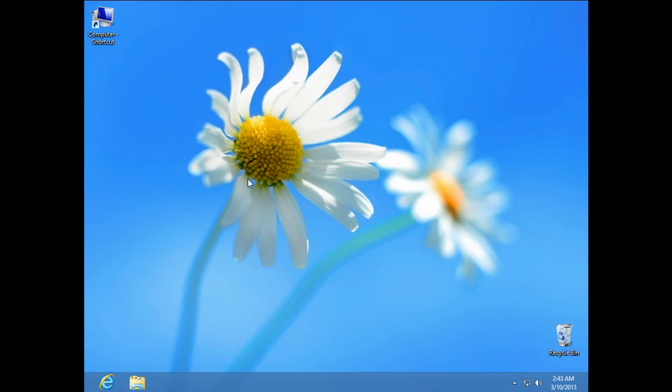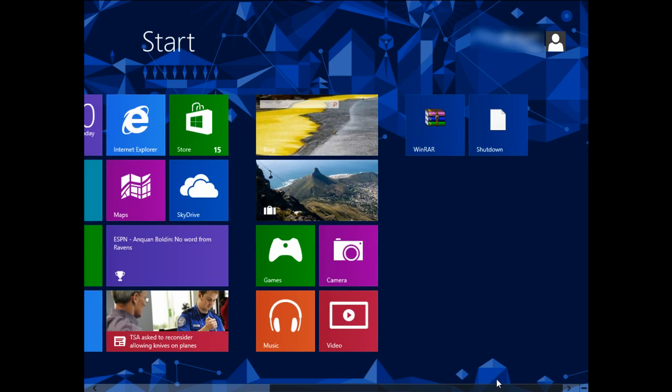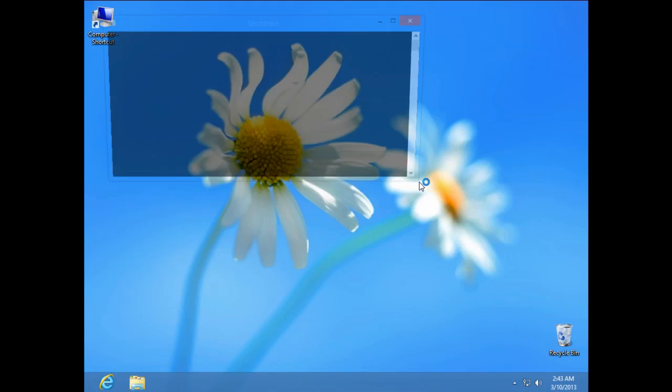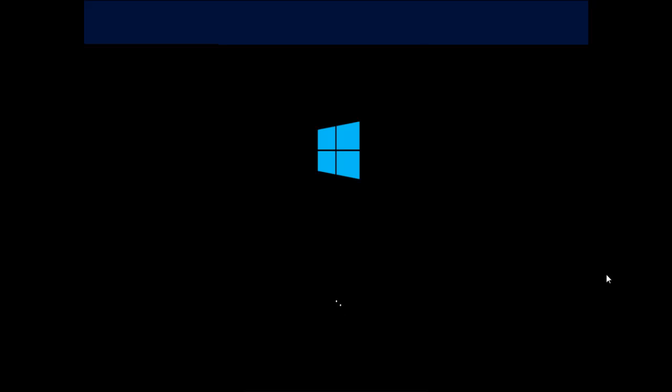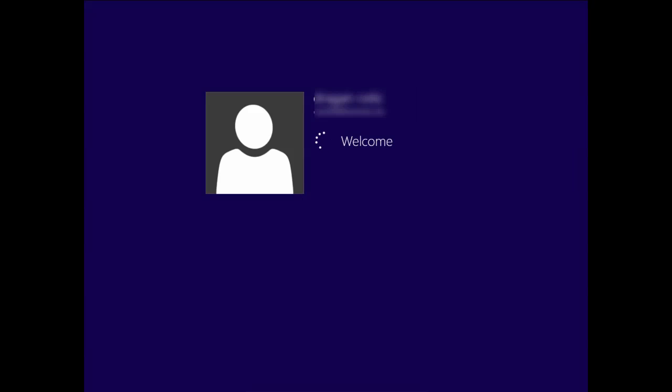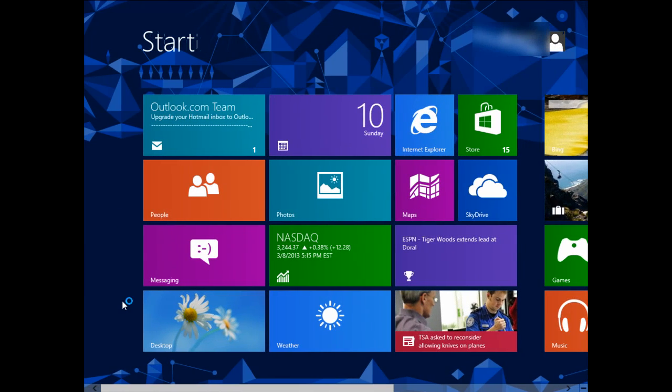Click OK again and now I'm going to shut down my PC to prove you that it works. And guys, if you can see, my login screen is just disabled and it works for me.